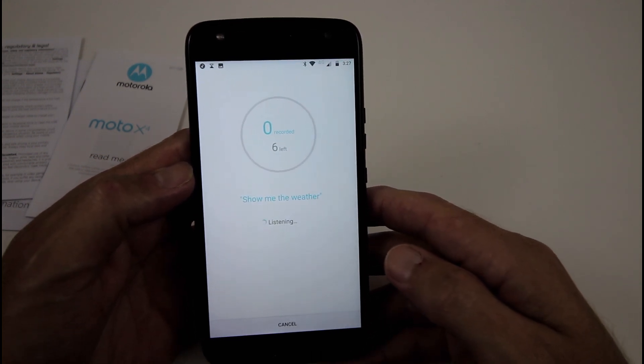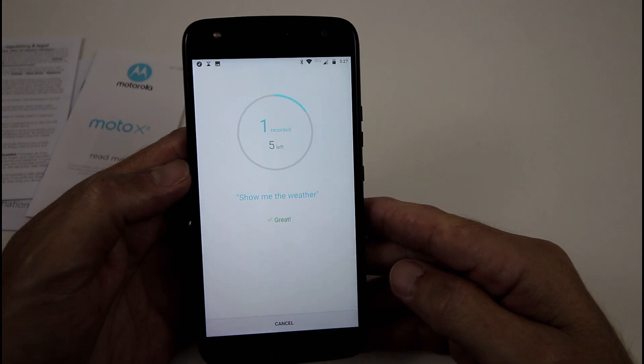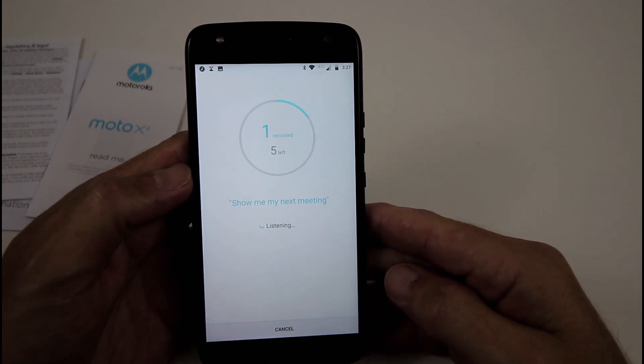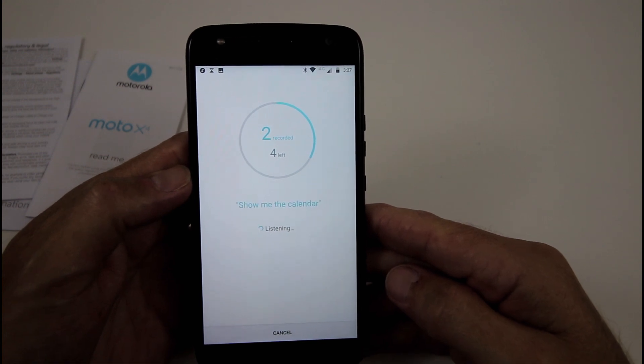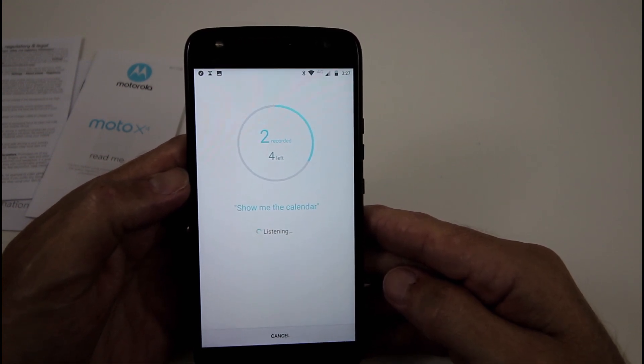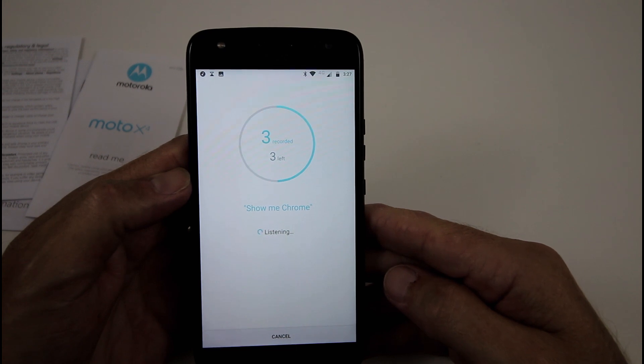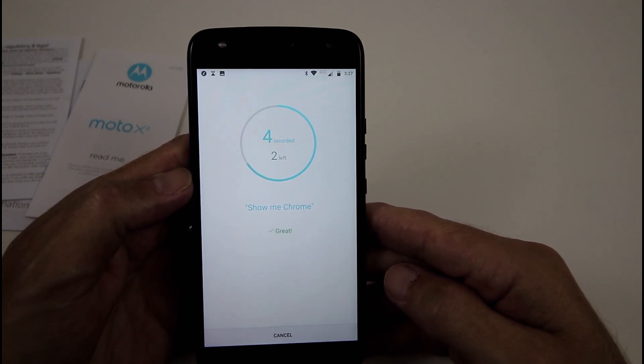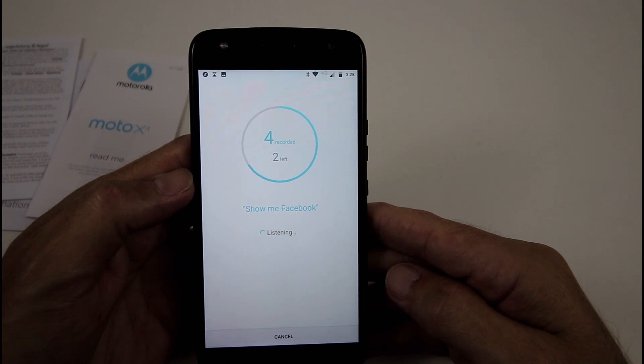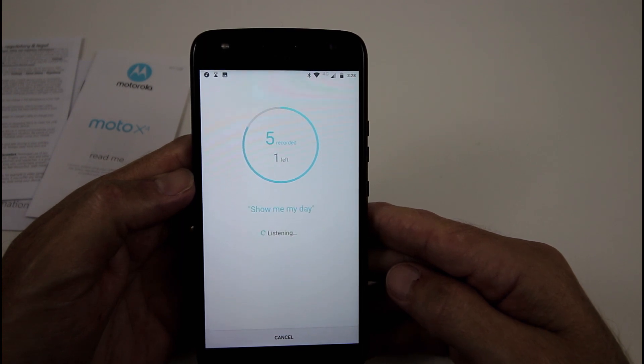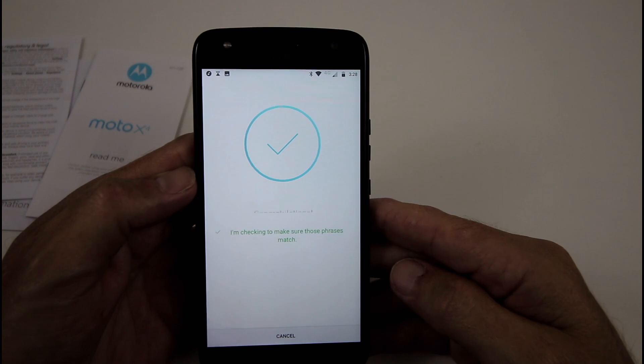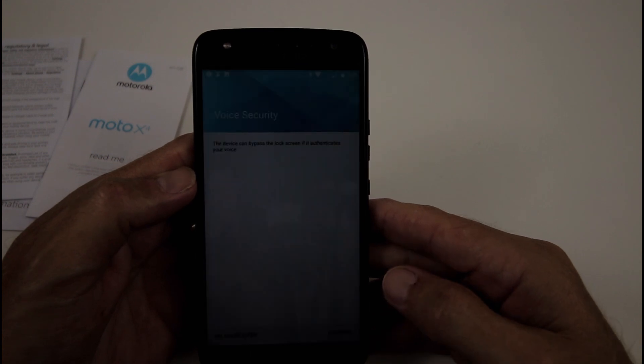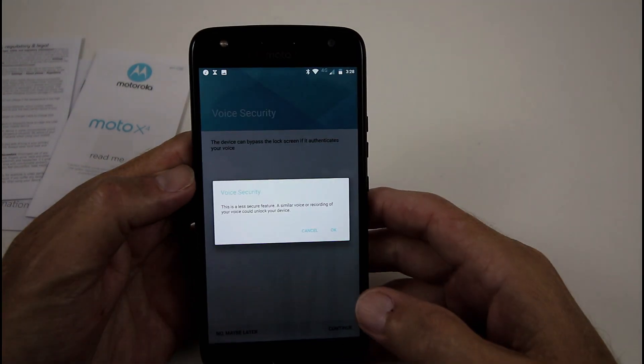Show me the weather. Show me my next meeting. Show me the calendar. Show me Chrome. Show me Facebook. Show me my day. Congratulations.